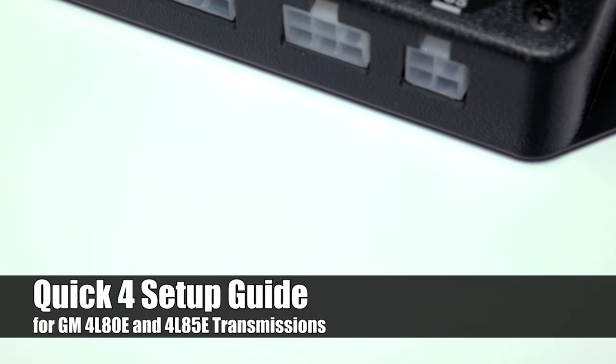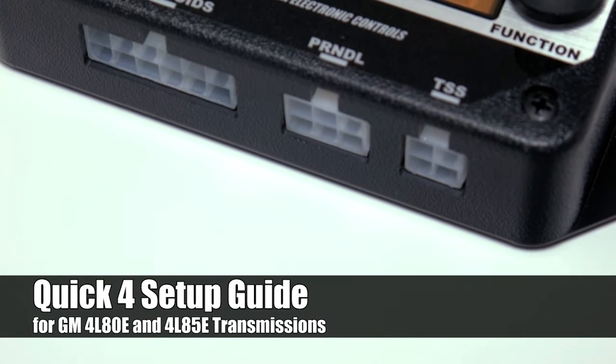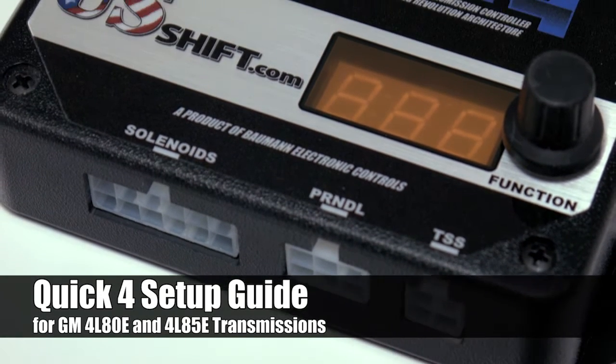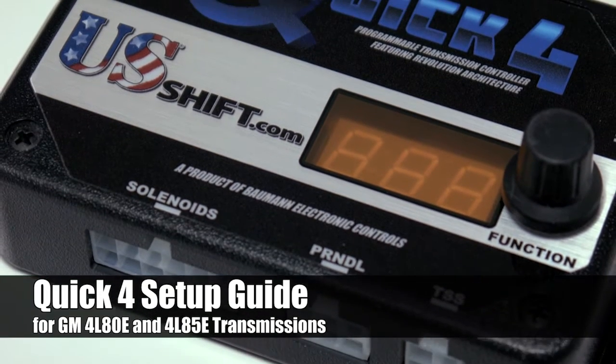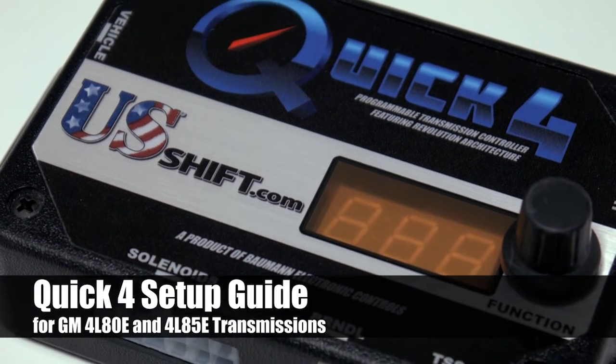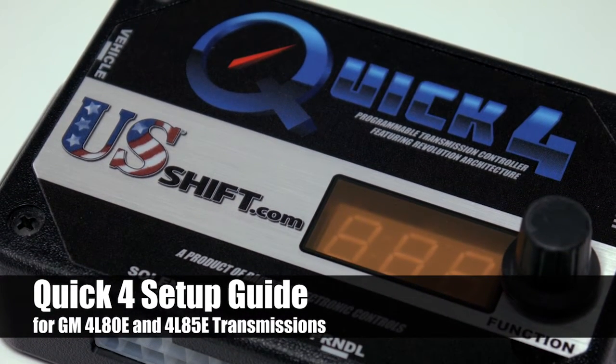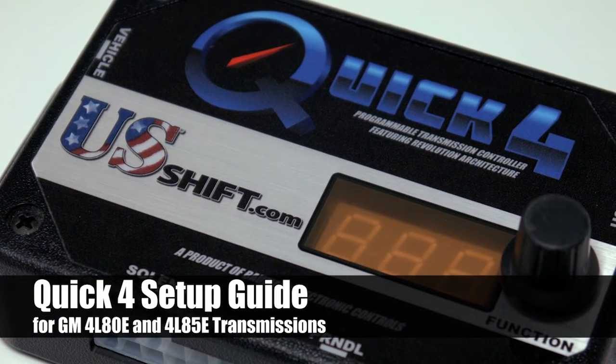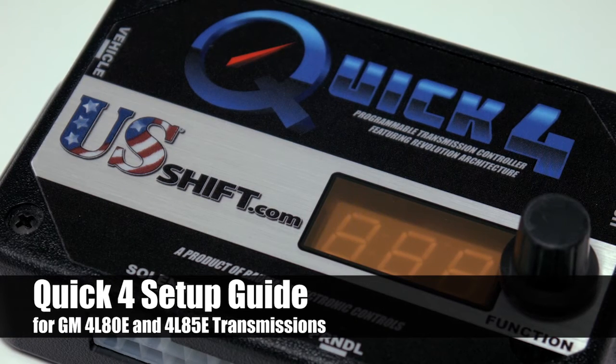Welcome to the initial setup guide for the US Shift Quick 4. This video will help you calibrate the controller for use with a GM 4L80 and 85E transmission.